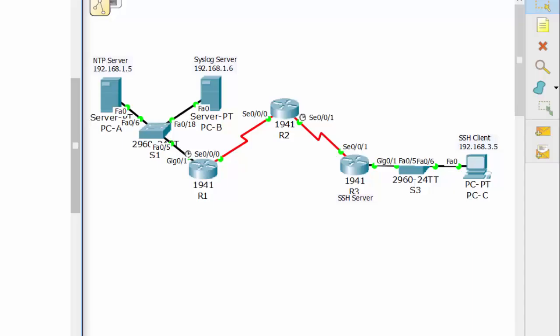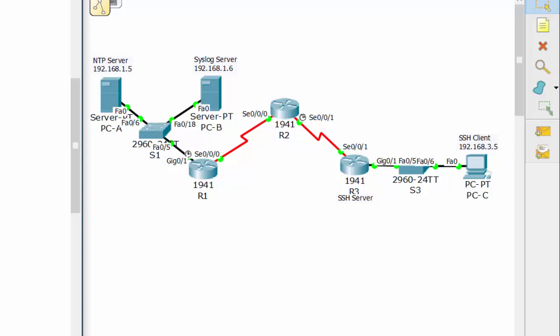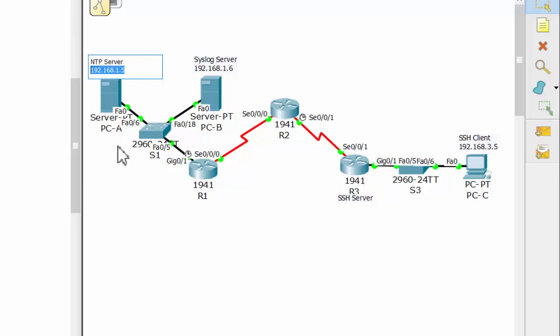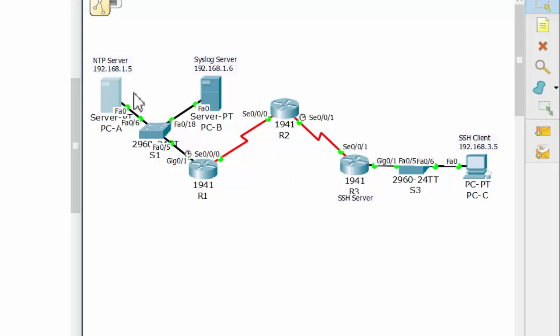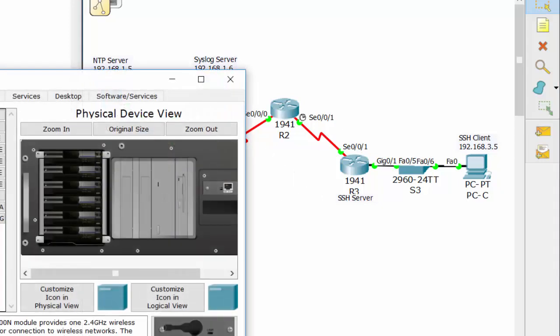Hi, in this video I will show you how to configure NTP server, configure NTP client, and the authentication between NTP server and NTP client. On this topology we have NTP server with the IP address and we will configure routers as NTP client.